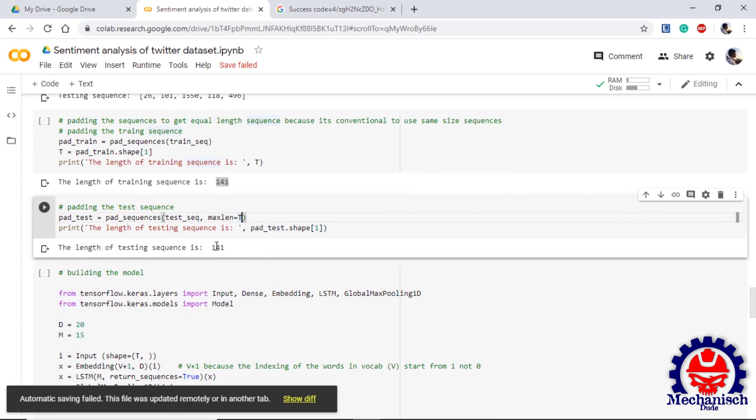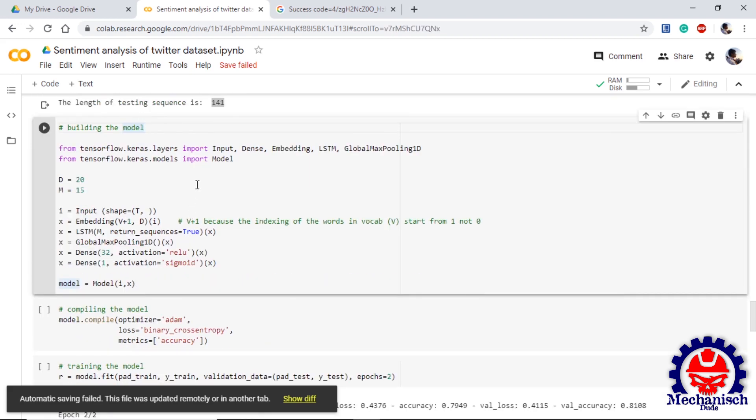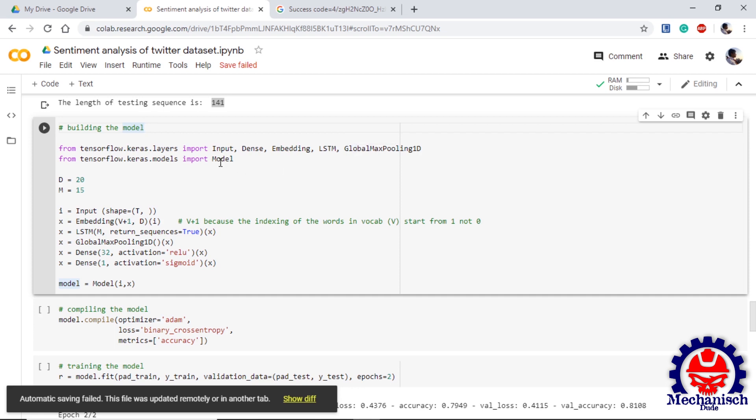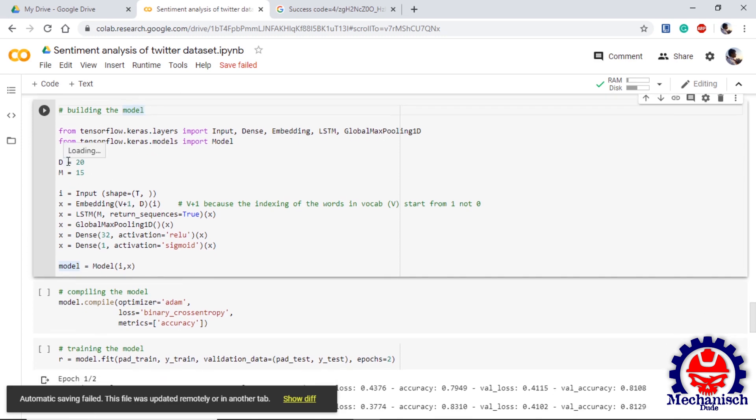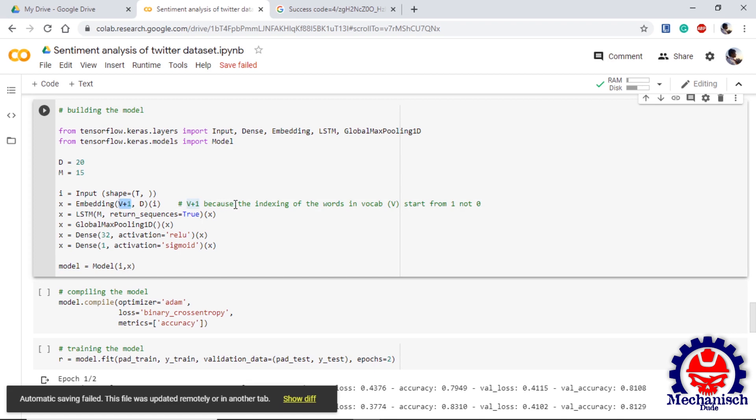Now next step is to build the model. For this we will use the functional APIs of Keras and for that we need to import some layers and model. The layers which are used in this are Input, Dense, Embedding, LSTM and GlobalMaxPooling1D. We import Model from keras.models. Here D is used to give the dimension of embedding layer and M gives the dimension of LSTM layer. We provide the input layer with shape T. We use embedding layer with V plus 1, D. Here we are using V plus 1 because the word index starts from 1 not 0. So if the final index is V then the length of the sequence will be V plus 1.